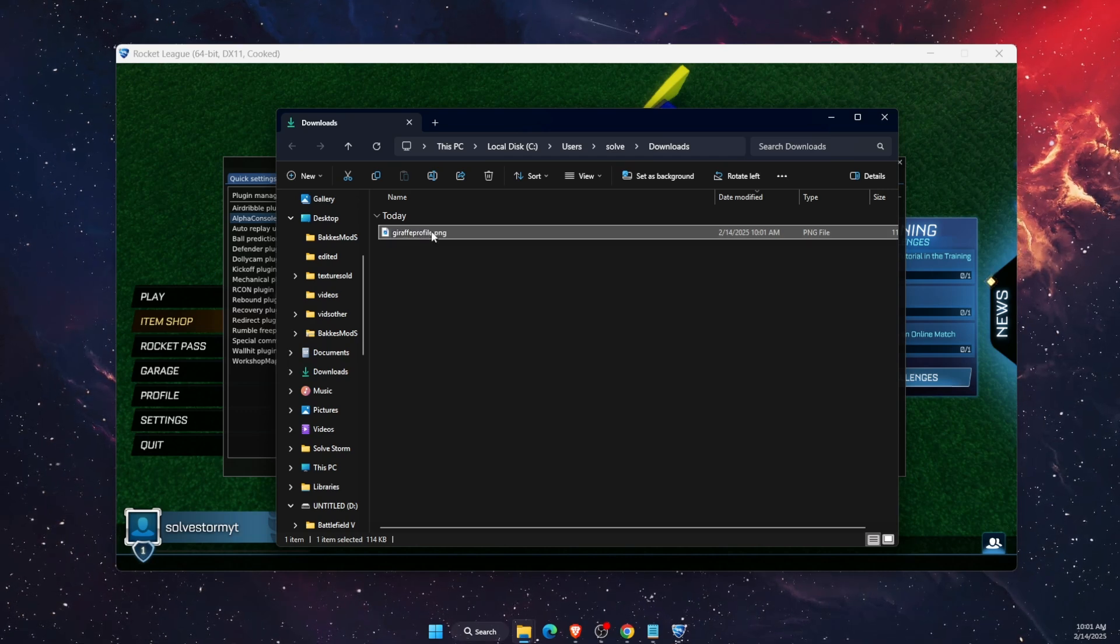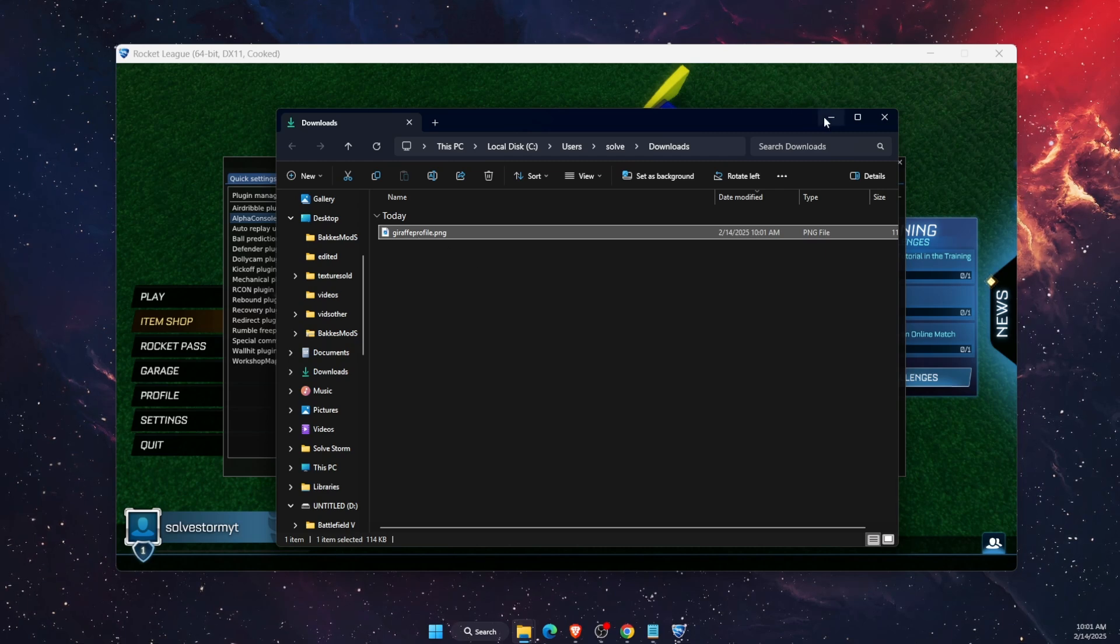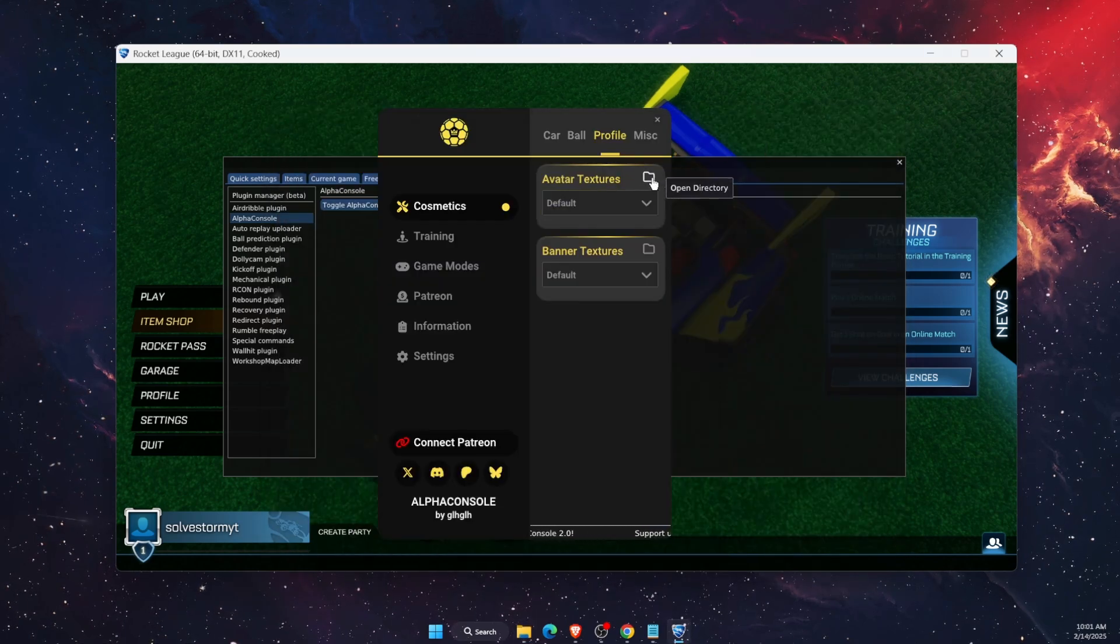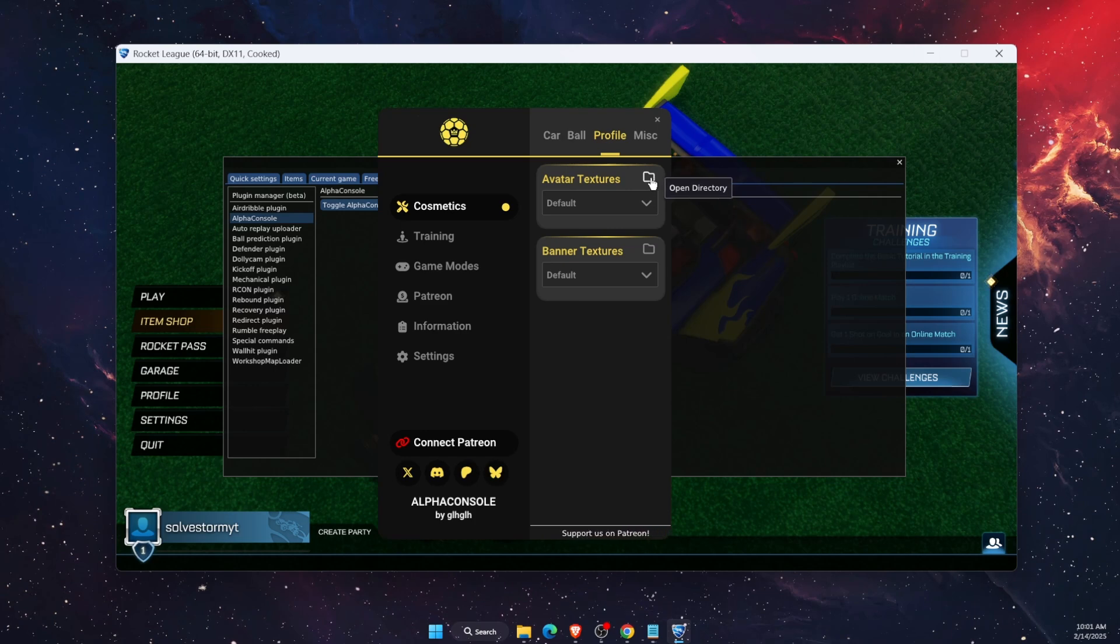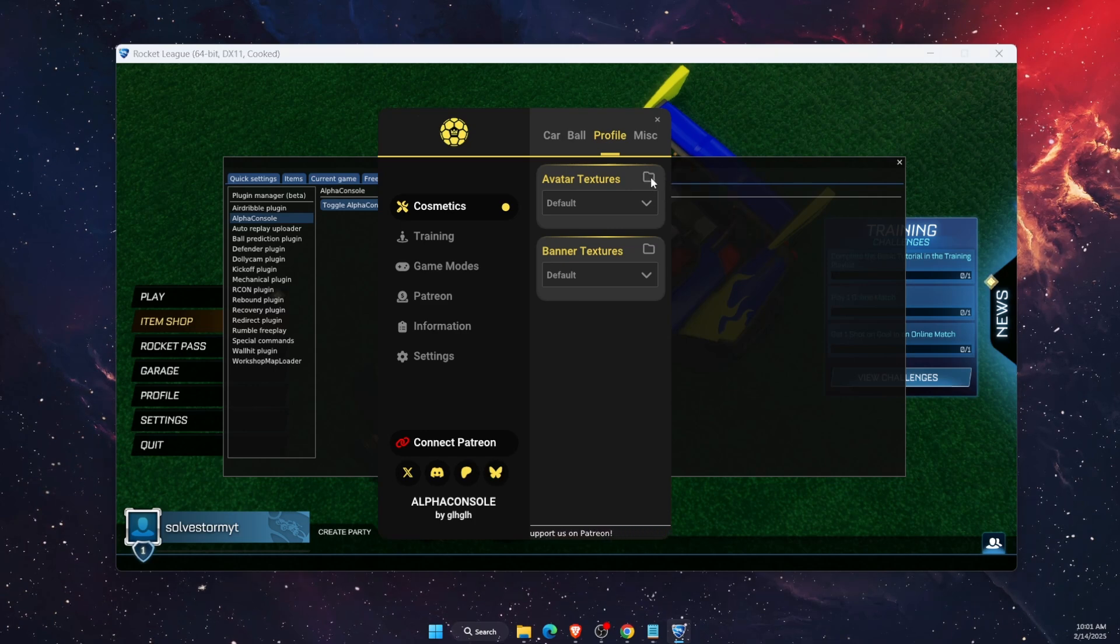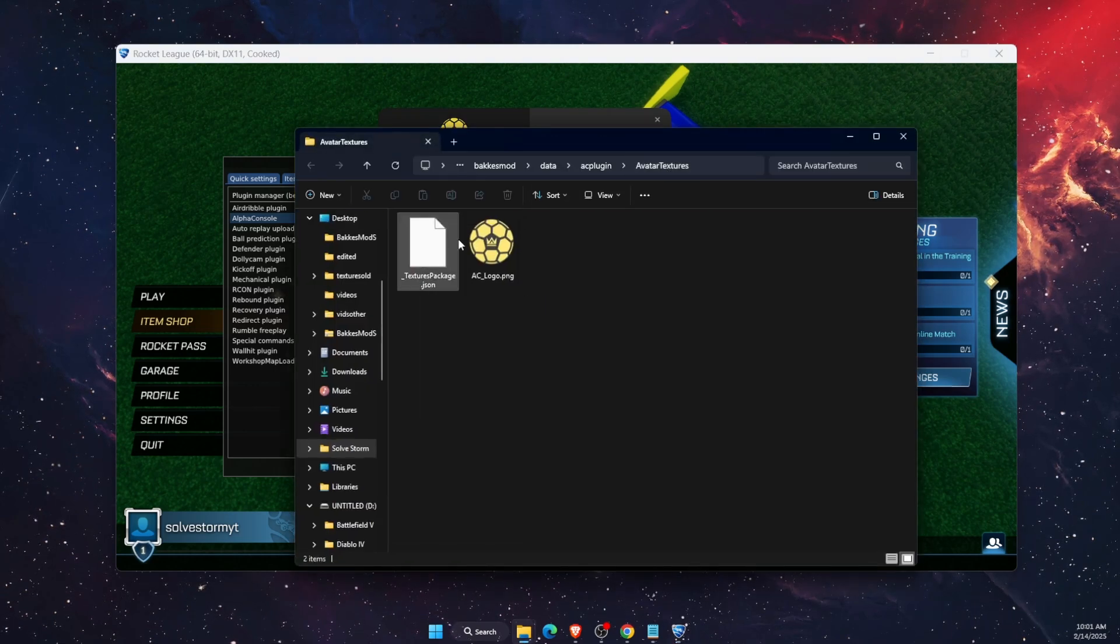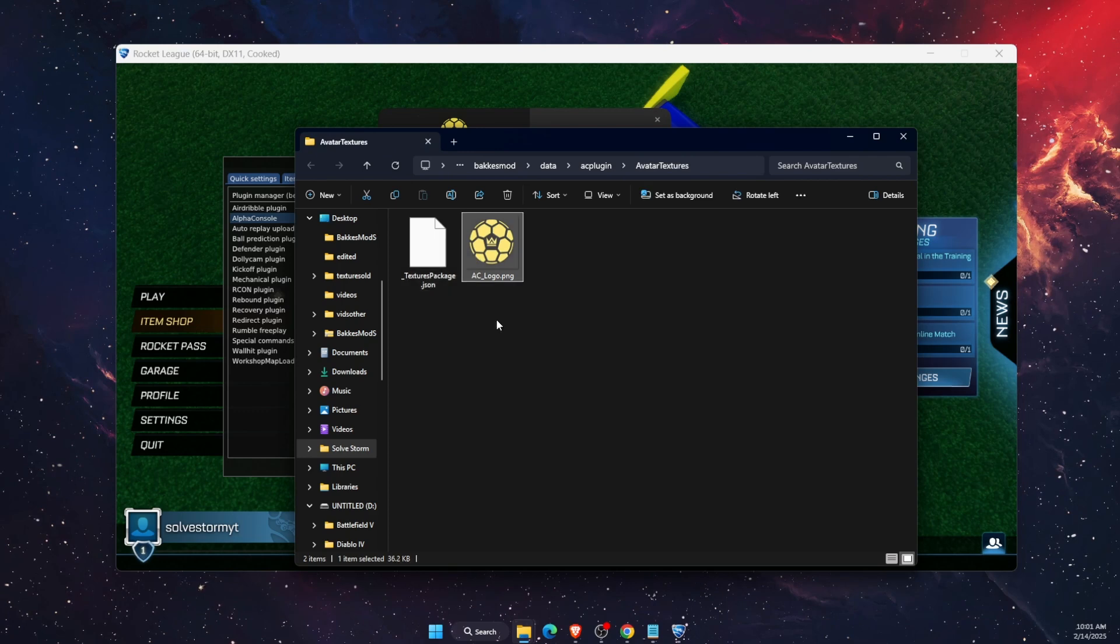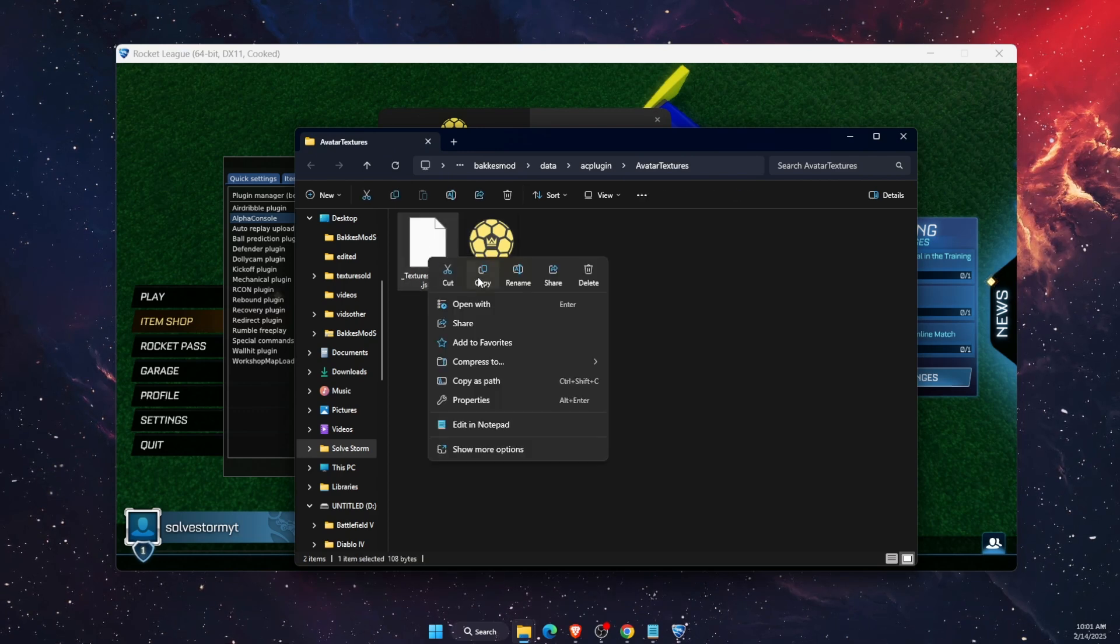Once you've done that, you want to open up the directory. Here you have textures package NAC logo. You want to go ahead and copy and paste this file.